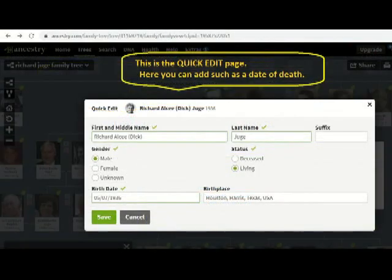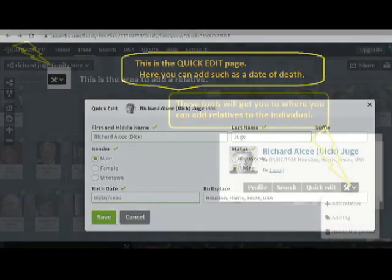We are now in the quick edit page. As you can see, you see a profile on me. If something changes — for instance, if I'm deceased — you would click on that and go in and enter the information.